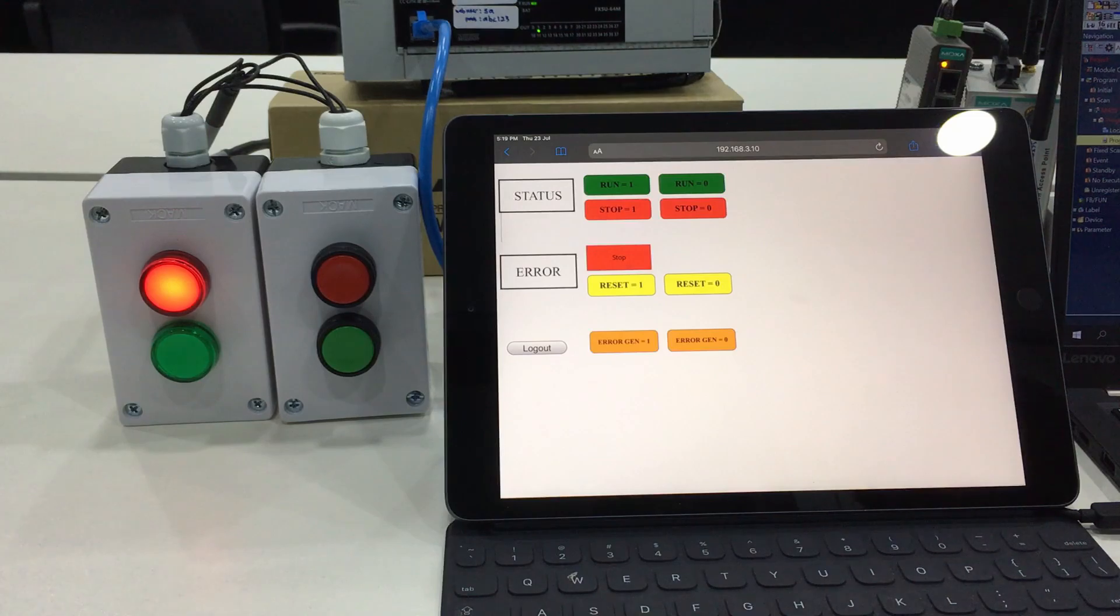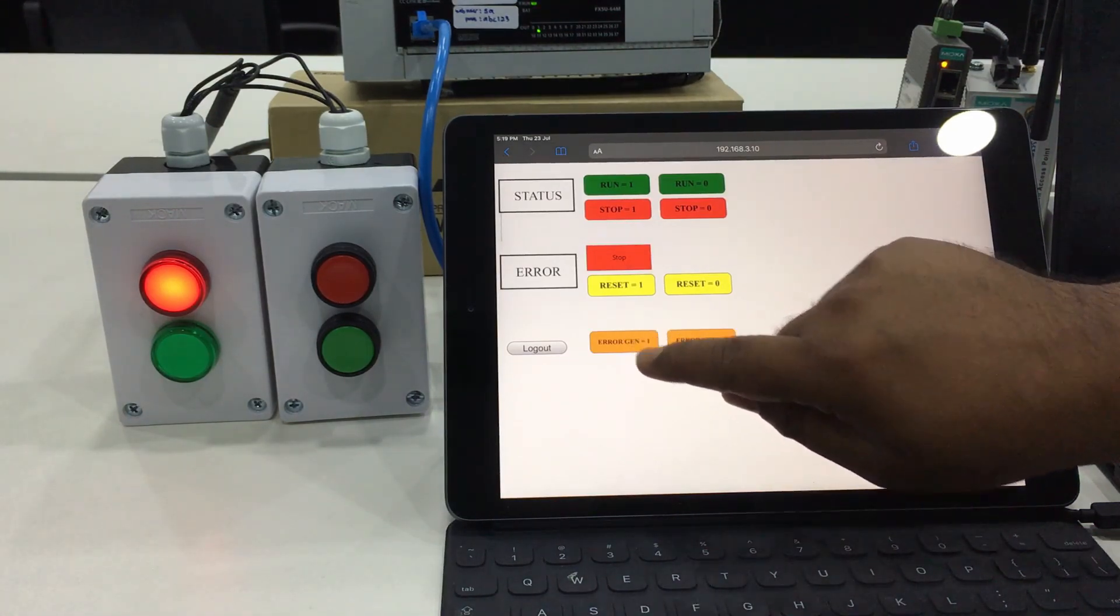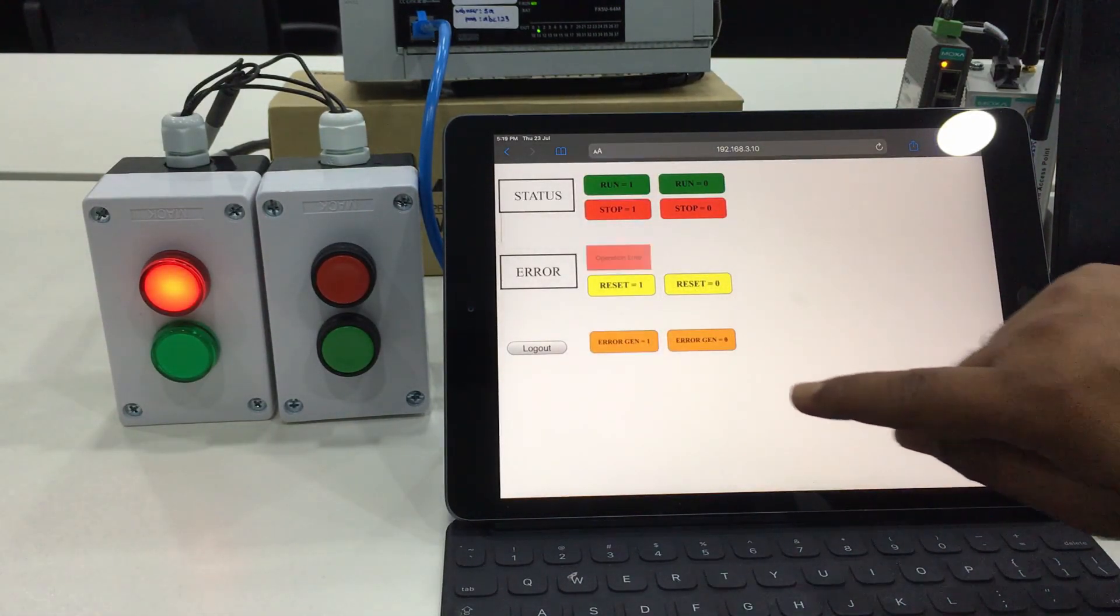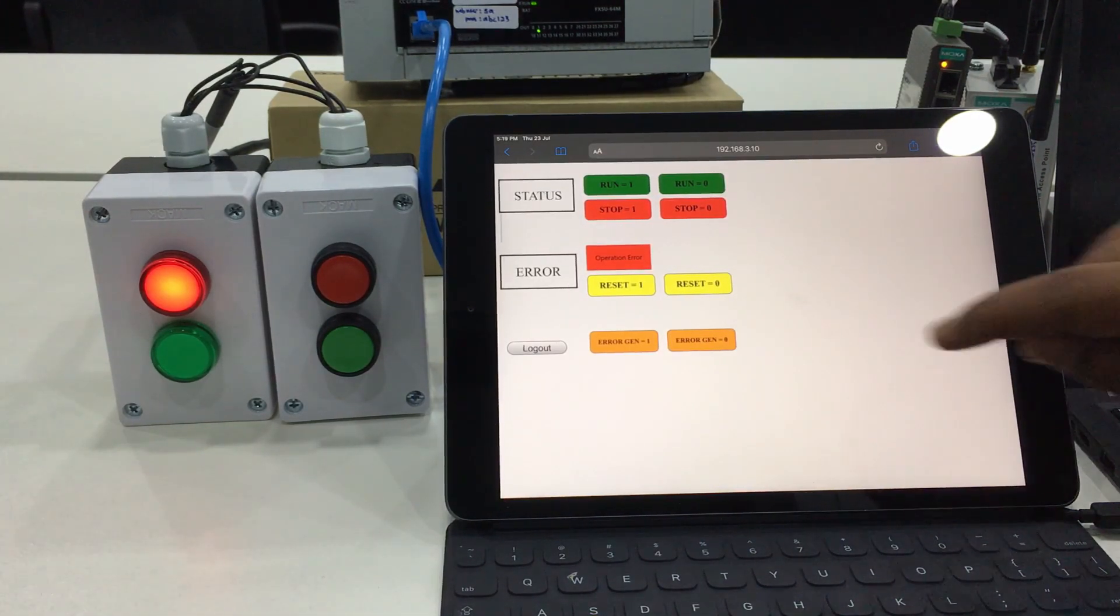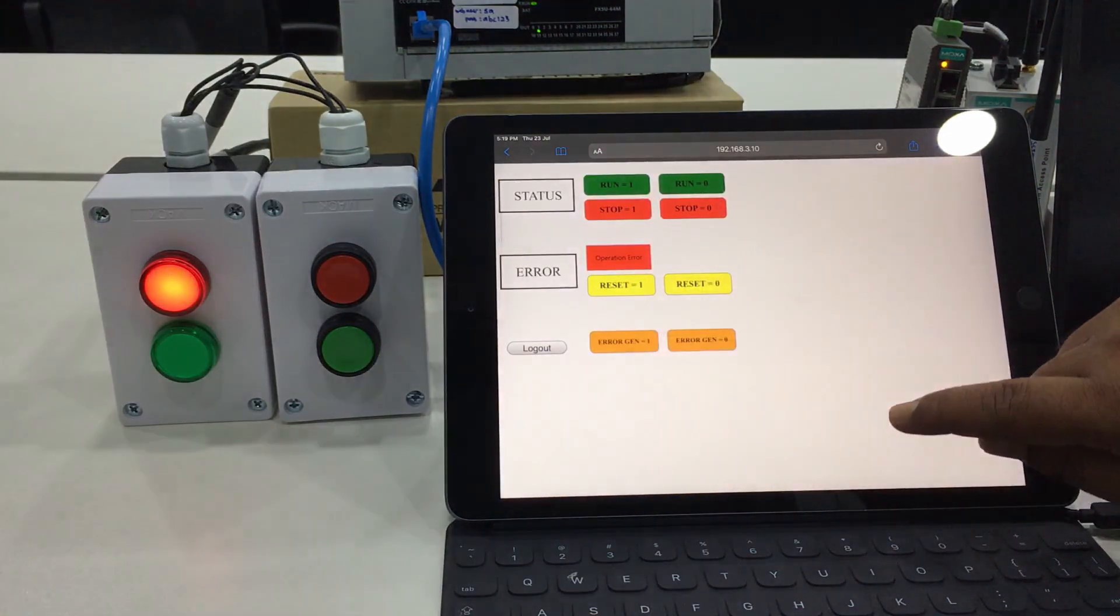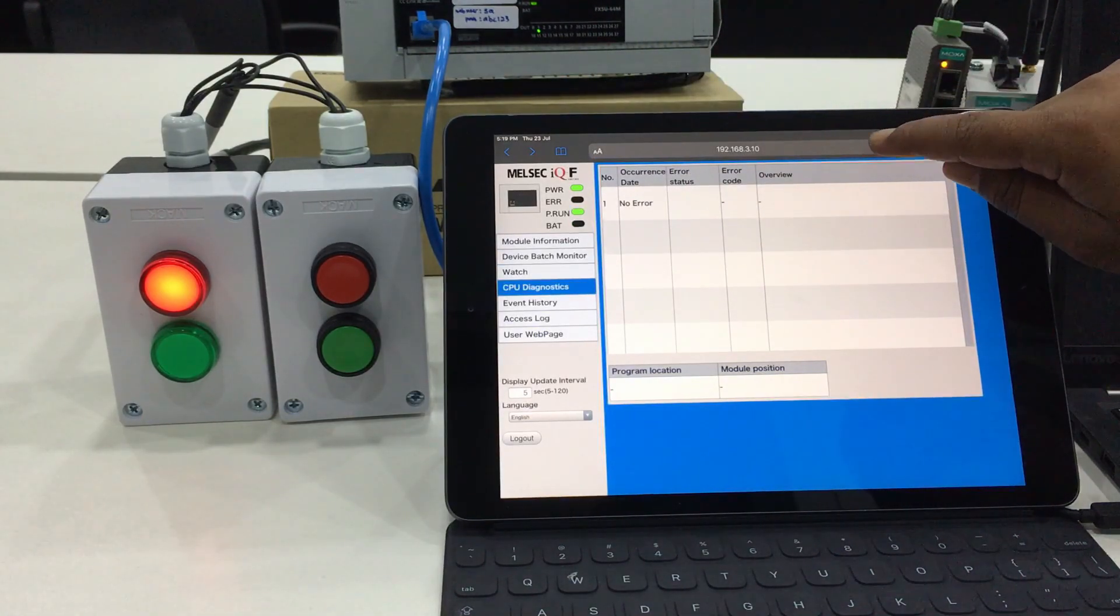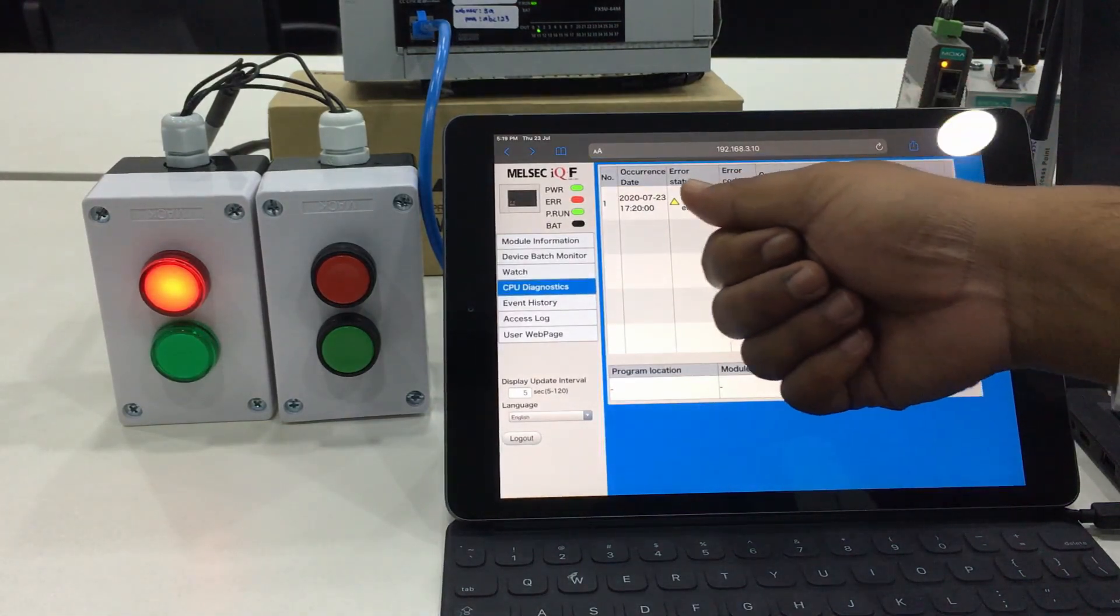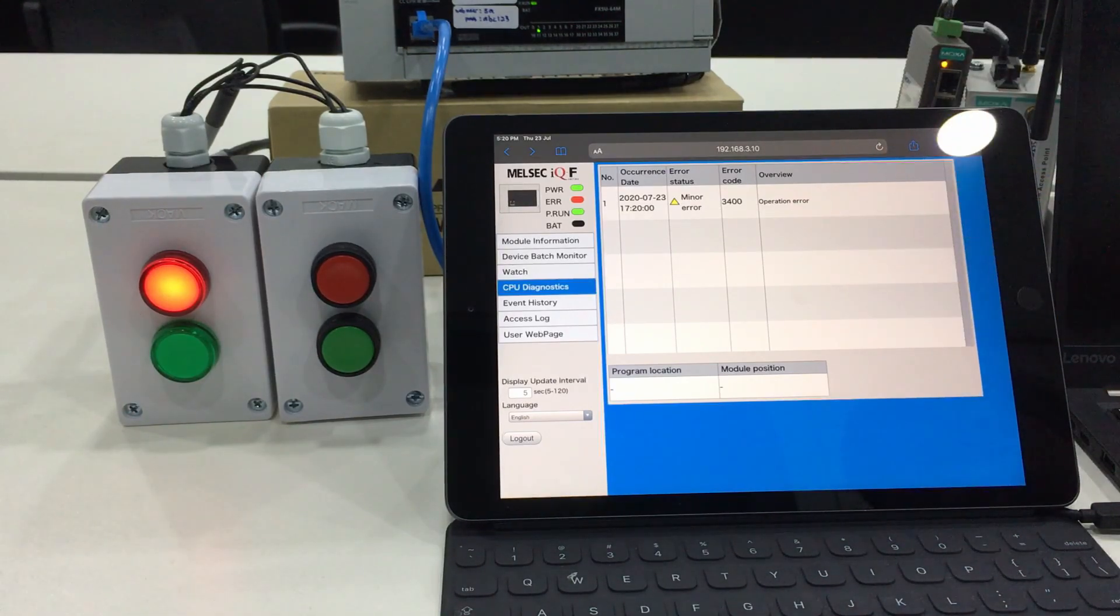In case of any kind of error, we will generate an error. As you can see, the status changed to operation error. We go back to the CPU diagnosis and refresh. Currently there is an error. As mentioned, it is 5:20 PM on 23rd of July, there was an error here.